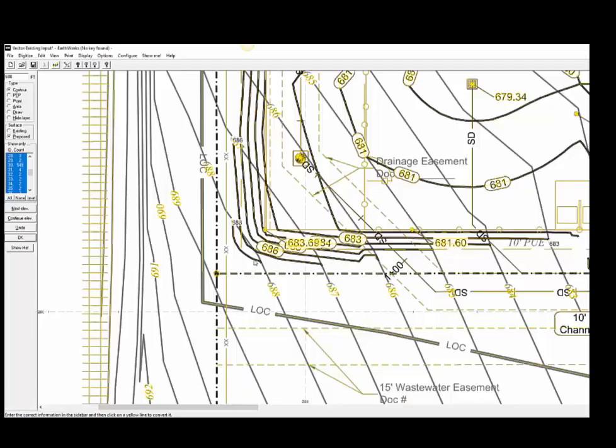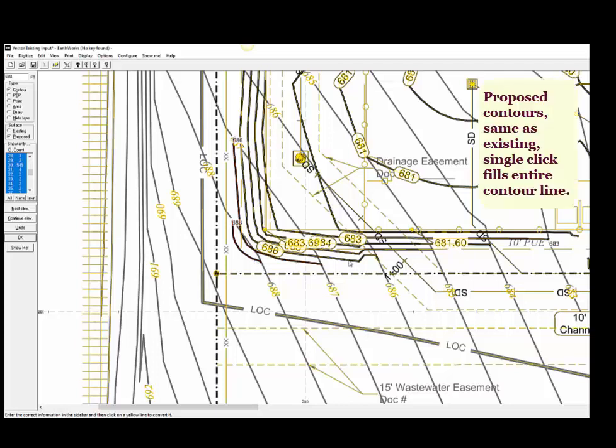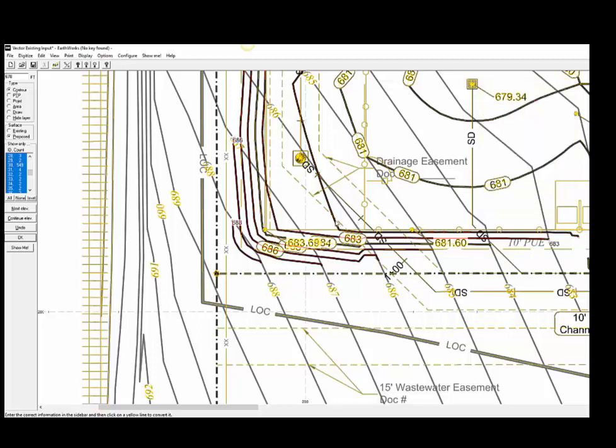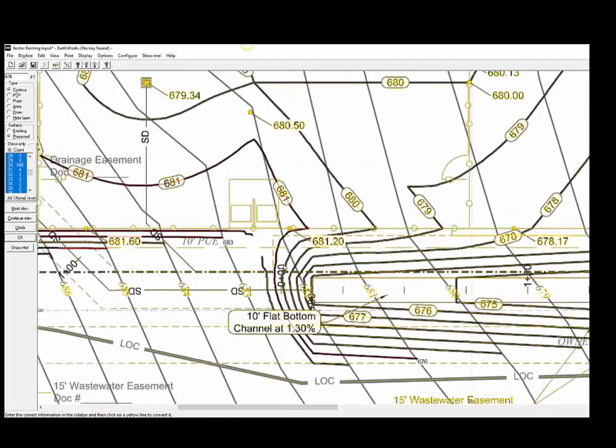Now let's move on to the proposed contour lines. The process for entering the proposed contours is similar to the existing contours. It's a little hard to see but the software is filling the proposed contour lines from beginning to end with a red color. We must type in the first two contour elevations and then the software will automatically recognize the interval the elevations are going up or down.